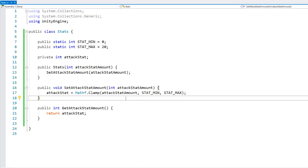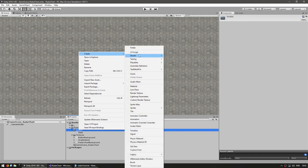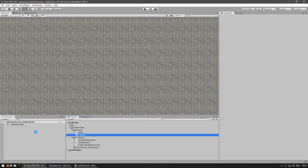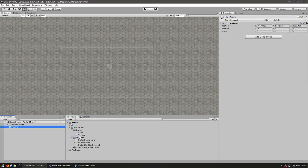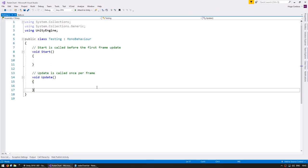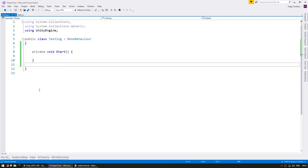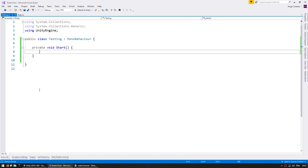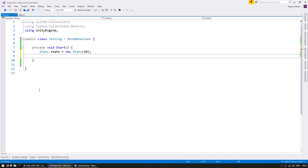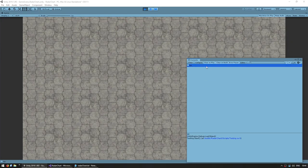Now let's make a testing script to test our code. Back in the editor, create a new C# script called Testing and drag it onto a new game object. In our testing script, we extend MonoBehaviour and in private void Start we can test our class. We instantiate our stats object with 10 on the attack stat amount, then do a Debug.Log on stats.GetAttackStatAmount. We should see 10 in our console — and there it is. We can now create and read our stats class.